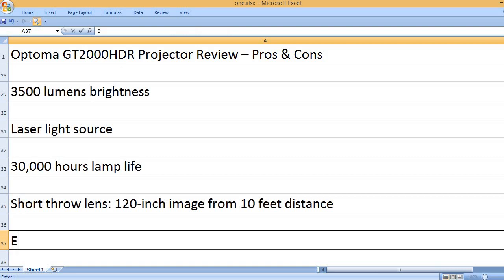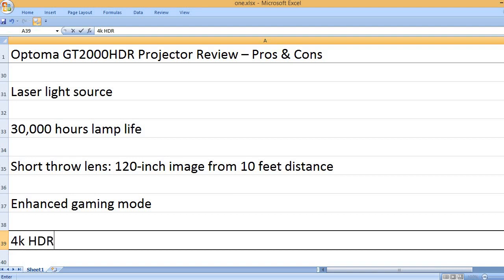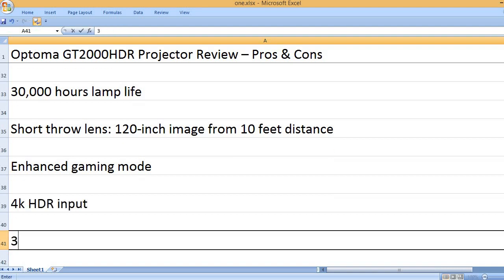Short throw lens, 120 inch image from 10 feet distance. Enhanced gaming mode. 4K HDR input.